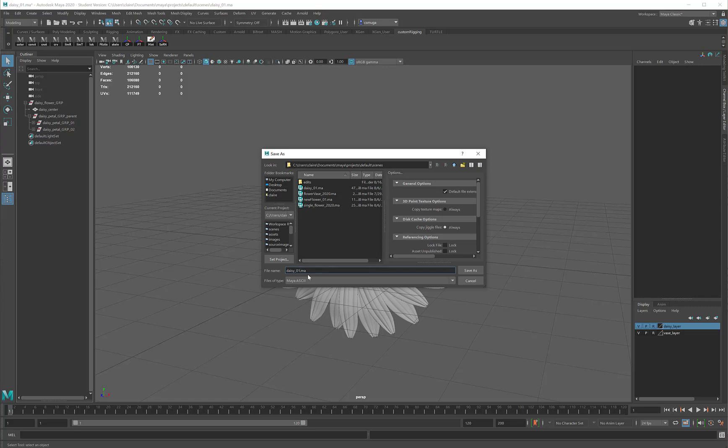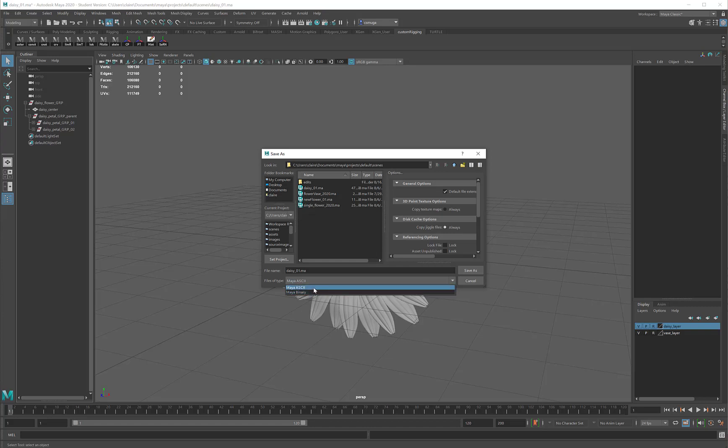The other thing I recommend is that under files of type, you save as ASCII rather than binary. Binary files are compressed, which means that they have a much bigger chance of losing information. ASCII files are uncompressed, they are a tiny bit bigger, but they are much more stable and you'll have a better time working with them.